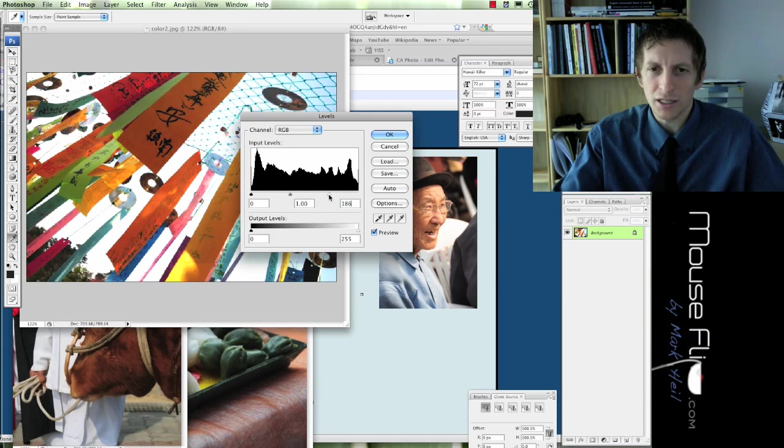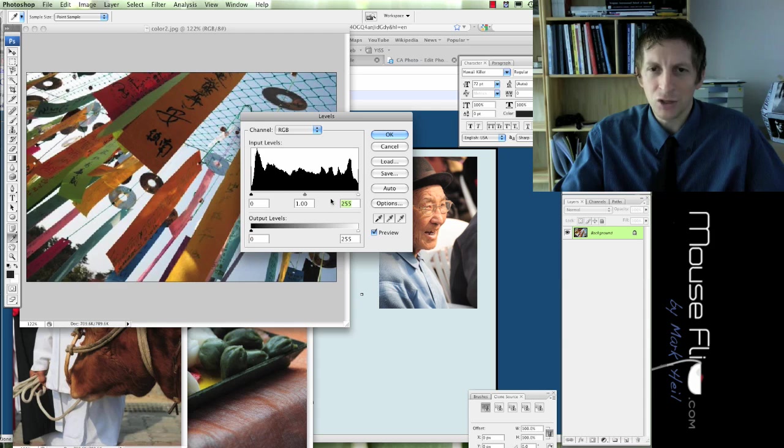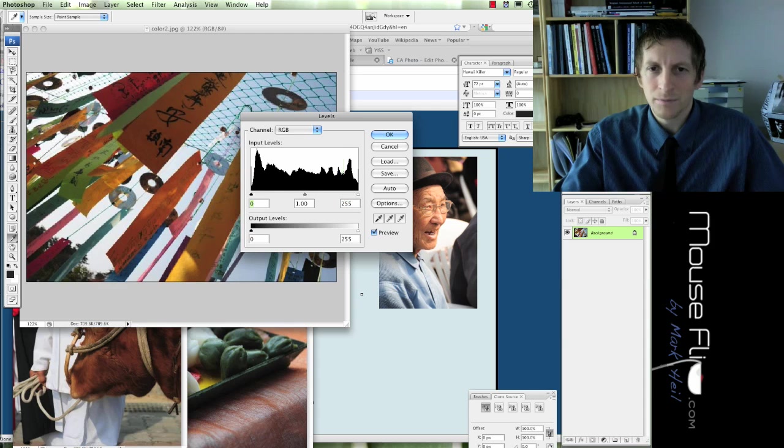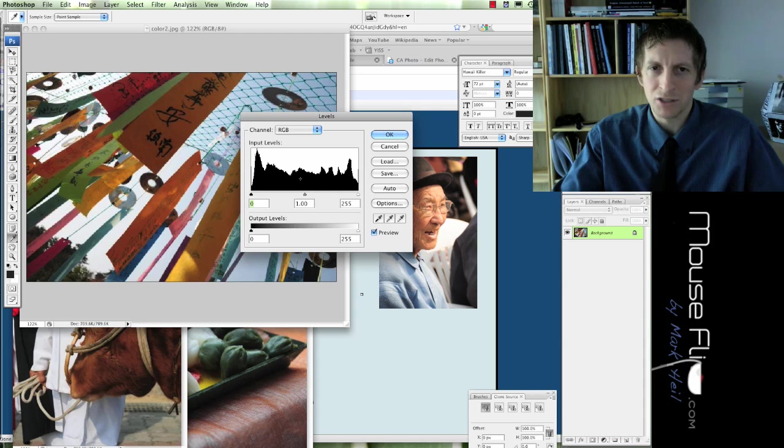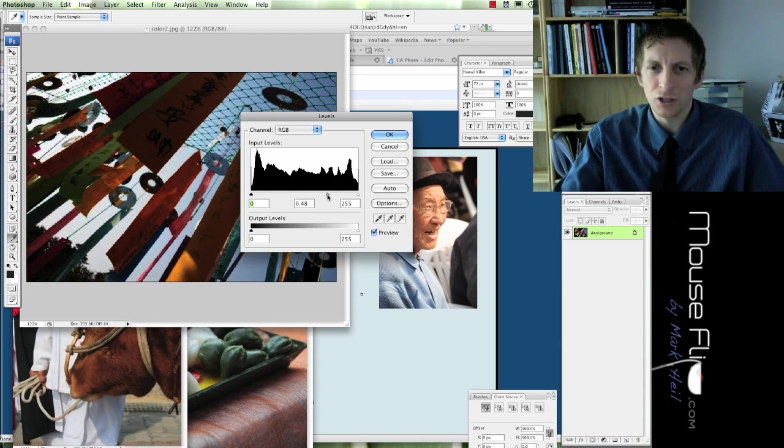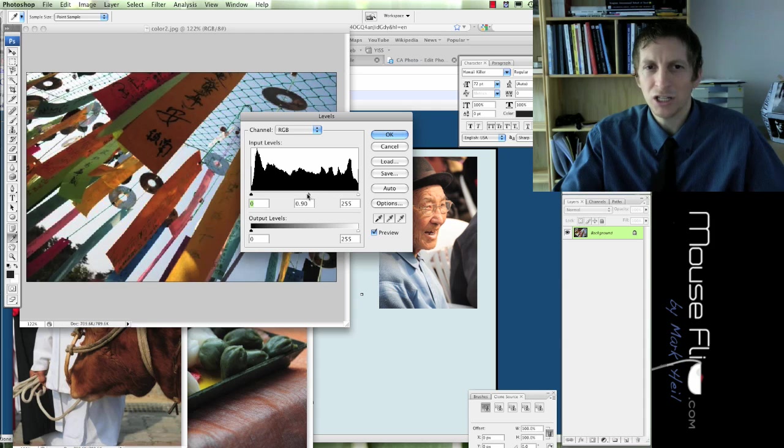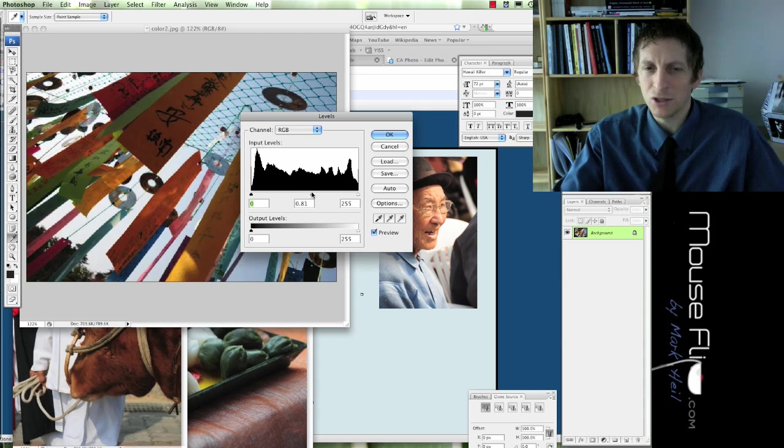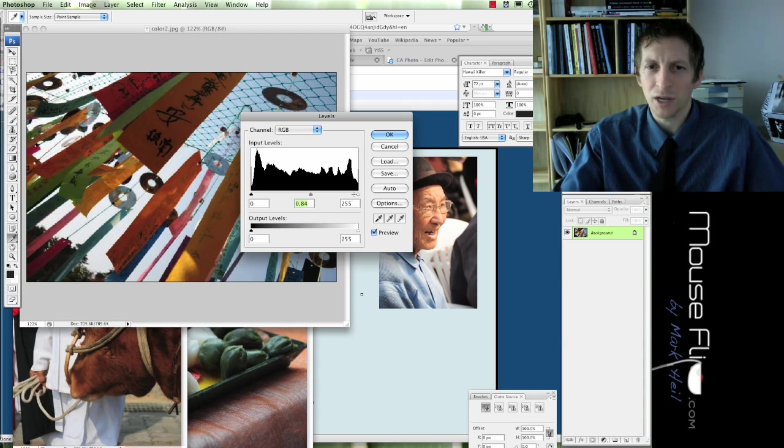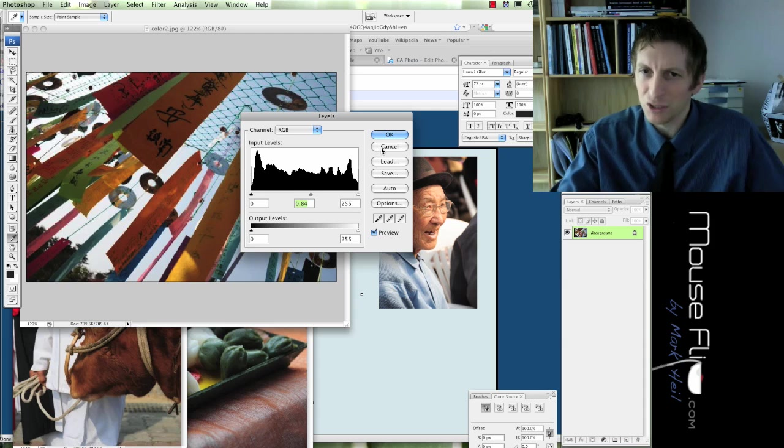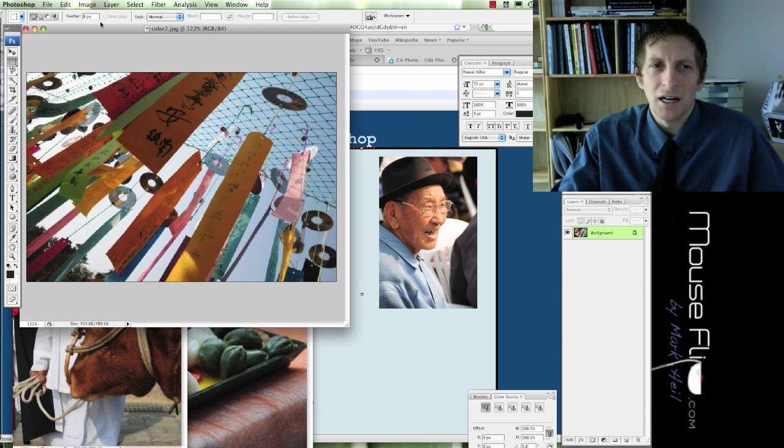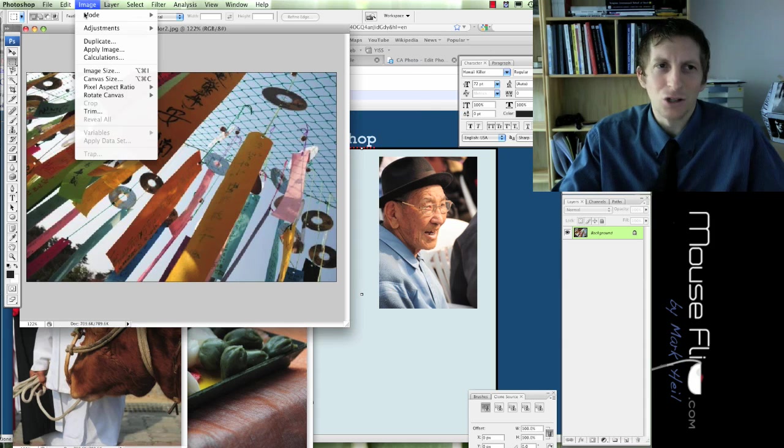So, this is how you can increase and decrease the midtones. You can also change the value in the midtones as well. And here's the output value. Go ahead and cancel.